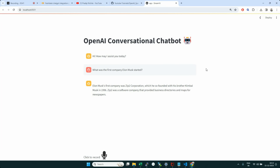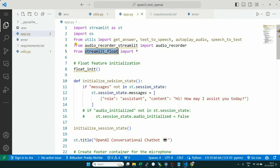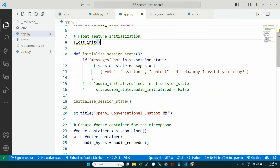What happens is that when the conversation becomes longer and you scroll the page, the mic button might move up and down. To make sure it floats and stays fixed at one particular position, we use the streamlit_float library. We simply initialize it with float_init, and even as the conversation grows, the mic button stays in place so you can always click and talk.